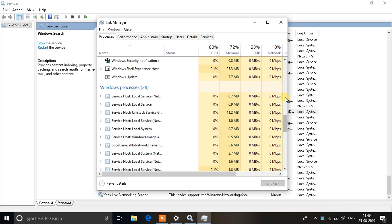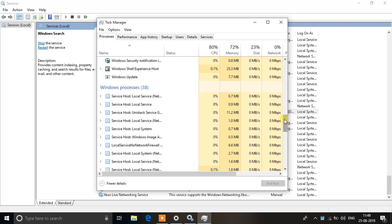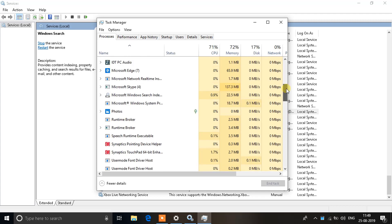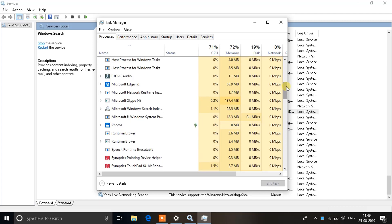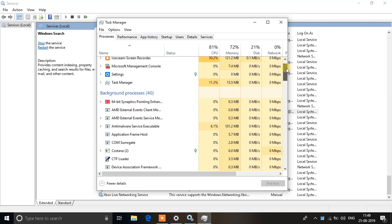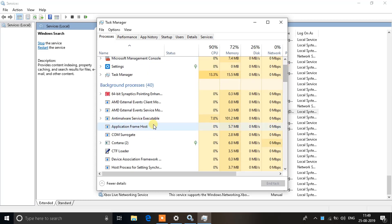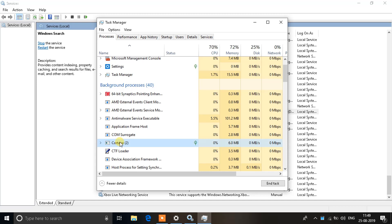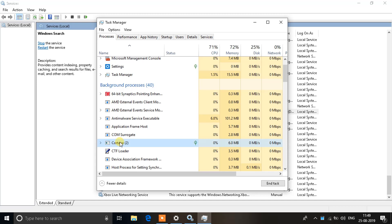You can see Cortana here. Click on Cortana, then hit the Delete button, or you can right click and click End Task. This will end the Cortana task and restart it.